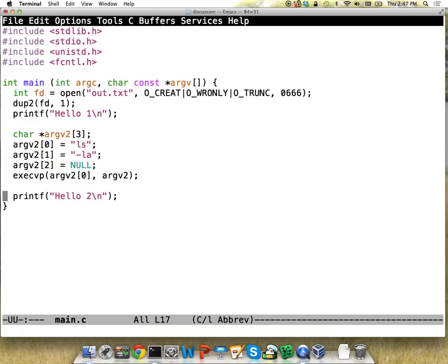A hello world 2 after execvp would not end up in the output, because that code was in the first program and we never execute it after execvp. The only case you would execute code after execvp is if it somehow failed. That's how you check the error codes on this — if code is running after you call it, you know something bad happened.